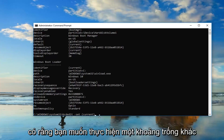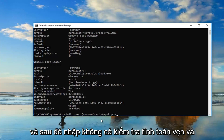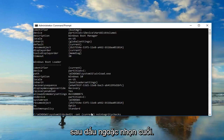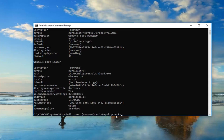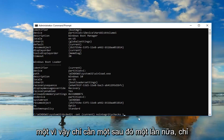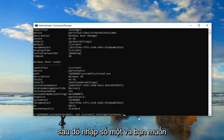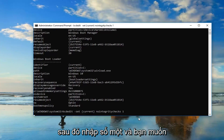Once you have that, do another space and then type in nointegritychecks — this is all one word, so nointegritychecks. It's very important that it's all one word. Then do another space and type the number one. So: BCDedit /set {identifier} nointegritychecks 1 — then hit Enter.